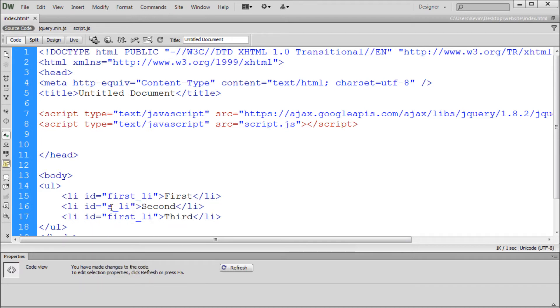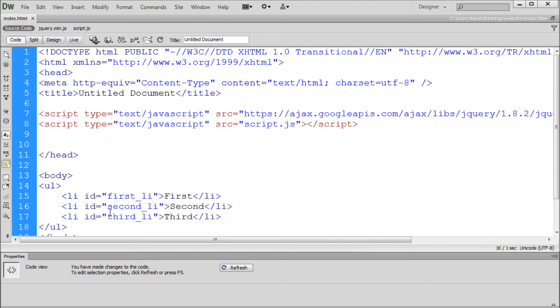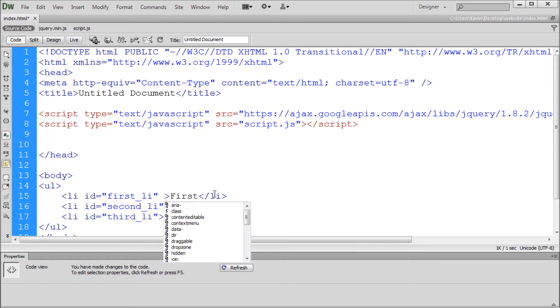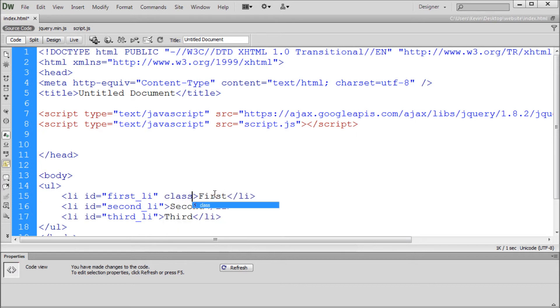So we'll just paste that into these other LI tags and then change the name so this one is second underscore LI, third underscore LI. So then we can also give each of these a class. So I'm going to explain why we're giving them a class and an ID here in just a second.